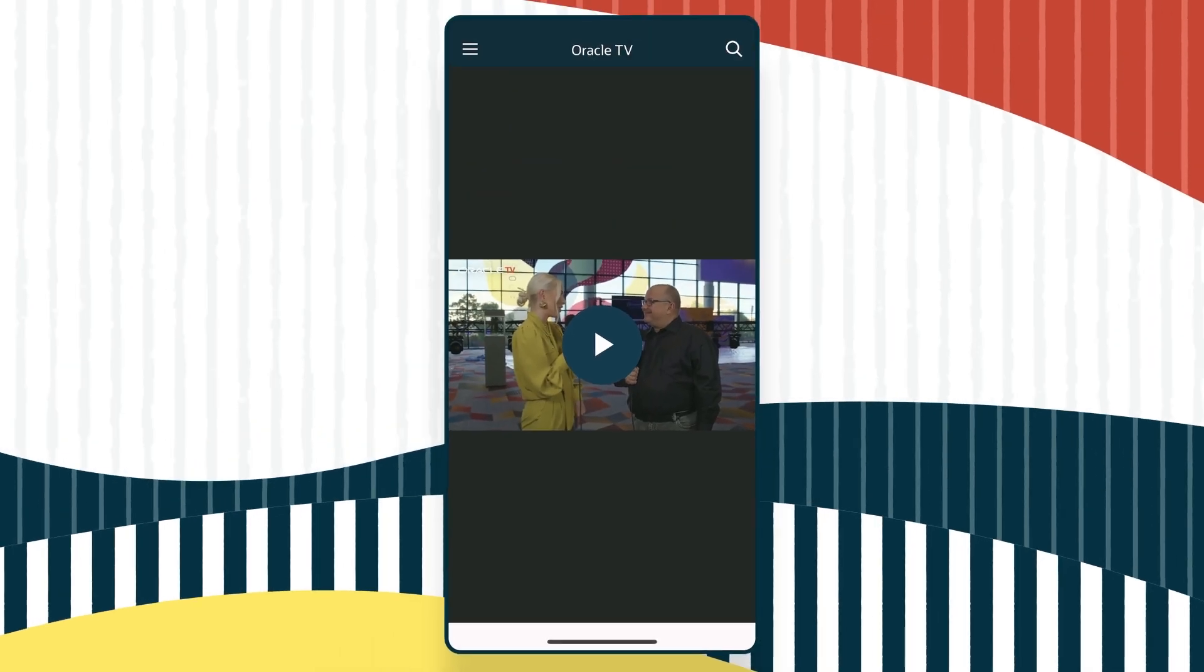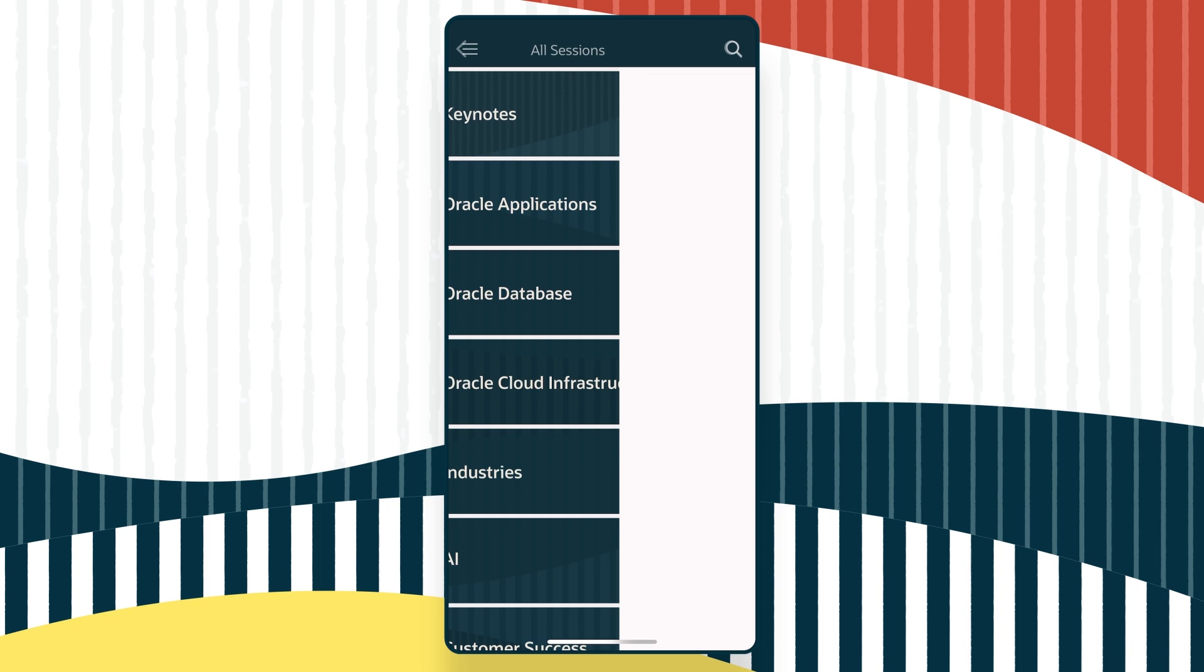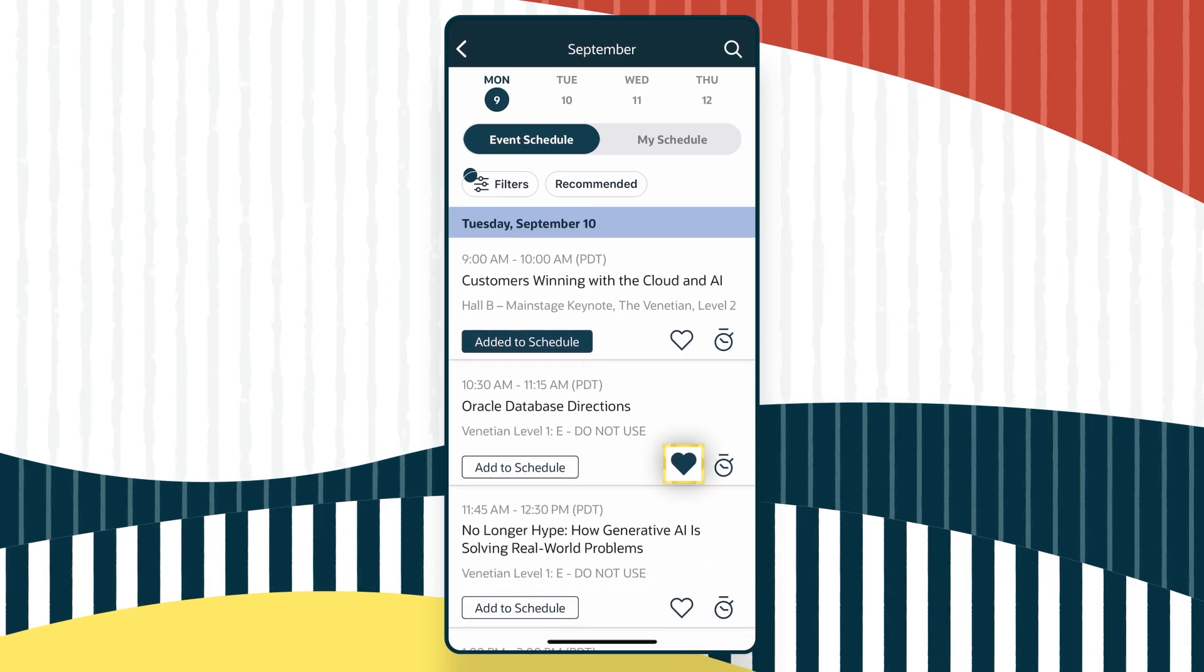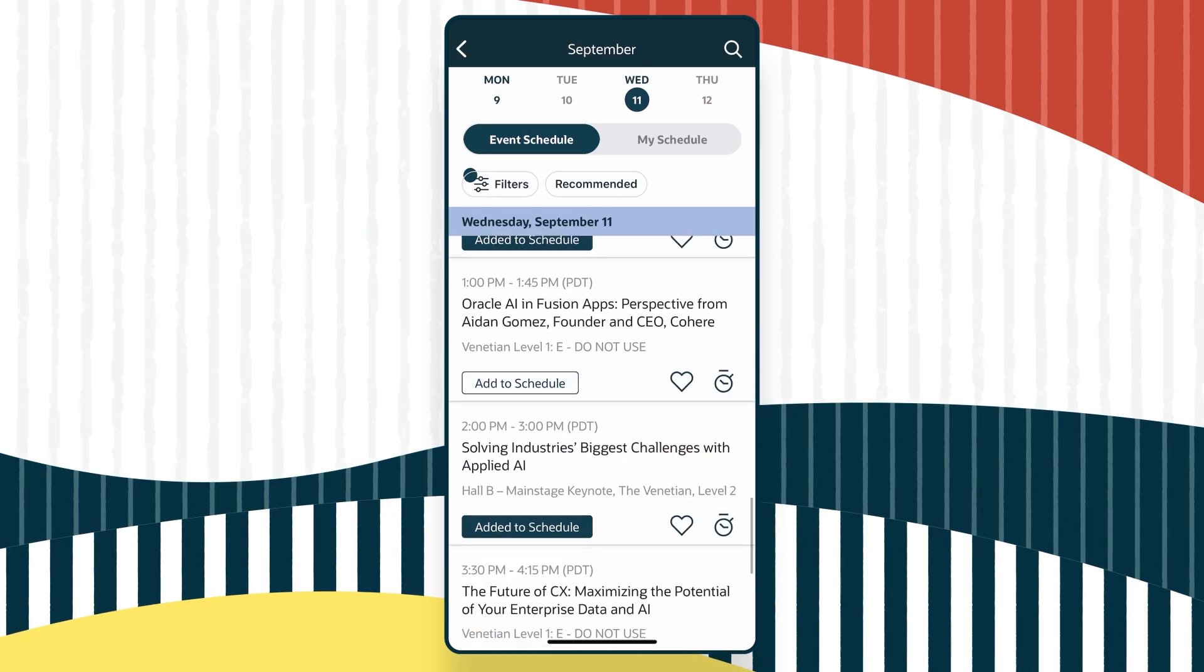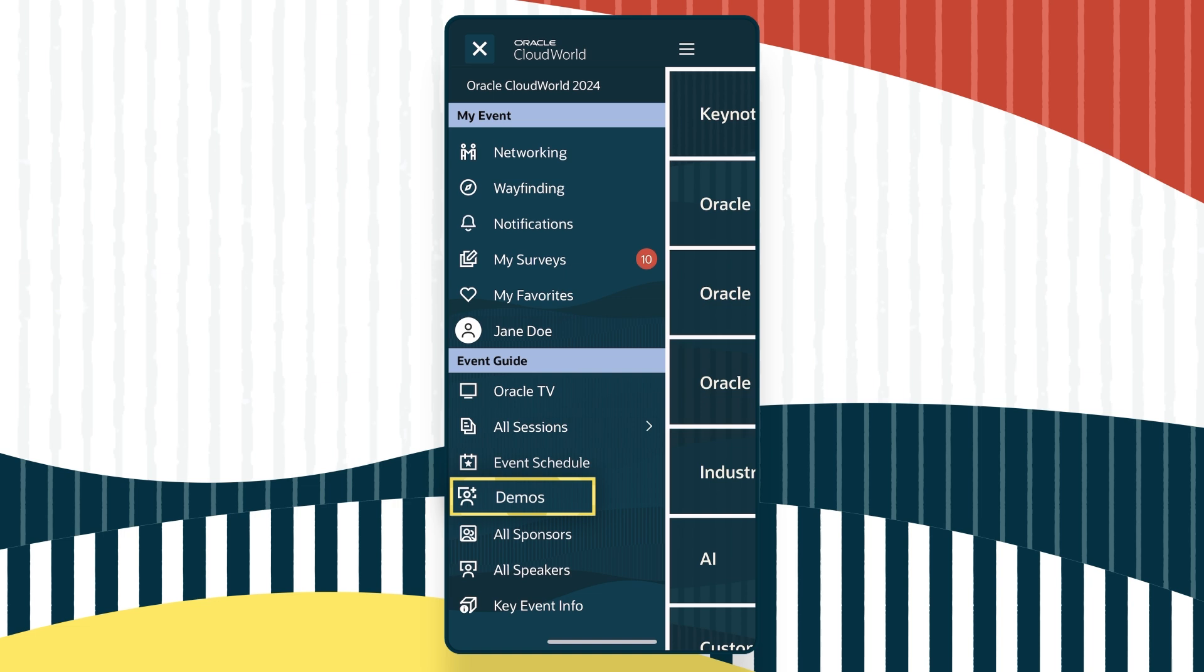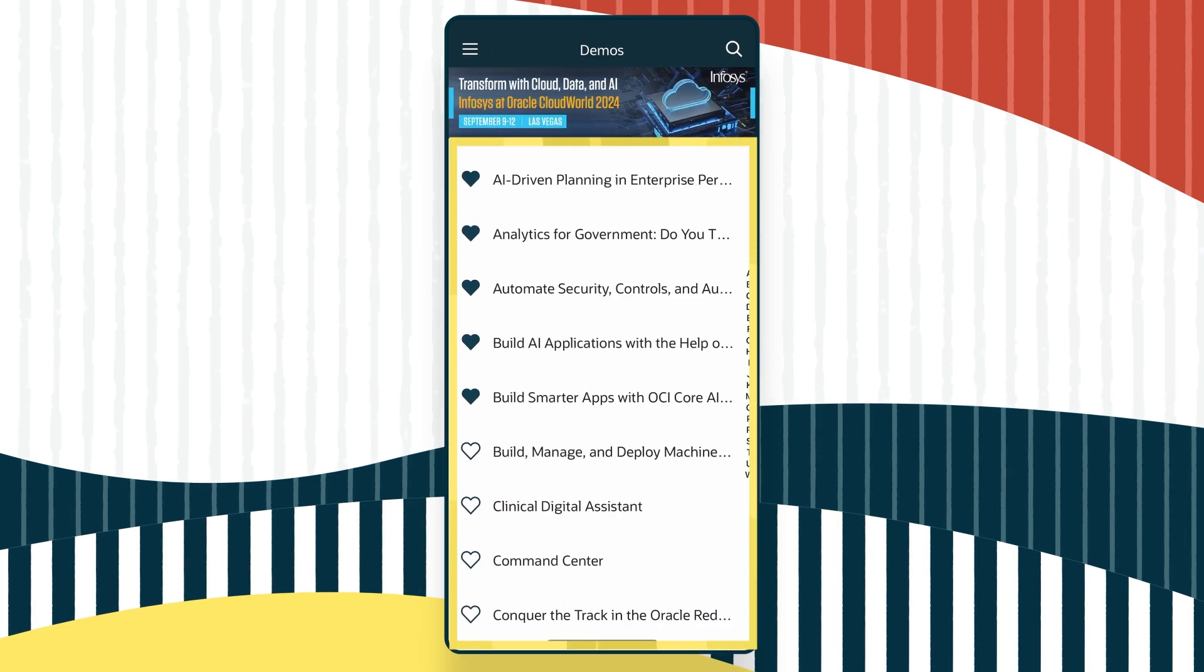All CloudWorld sessions and the demos happening in the CloudWorld Hub.